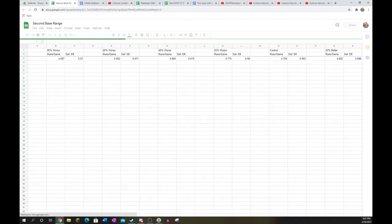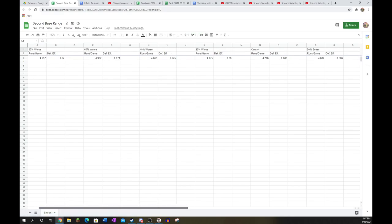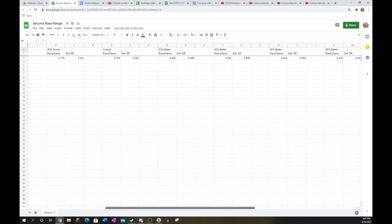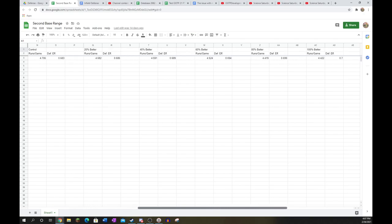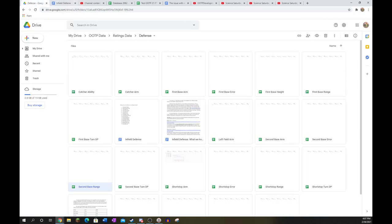Second base range, however, is hugely important. We could see very large differences in every set of collected data, and it really, really makes an impact on your defense. Definitely the rating I'm looking at the most at second base. I would recommend playing the highest range player you possibly can at second. This is pretty much just going to be your rangiest position player who's not at shortstop or isn't good enough to play shortstop with their other ratings.